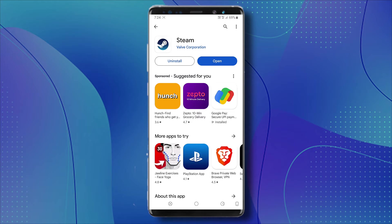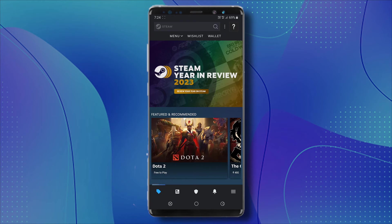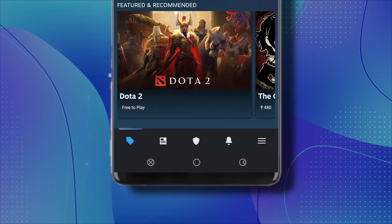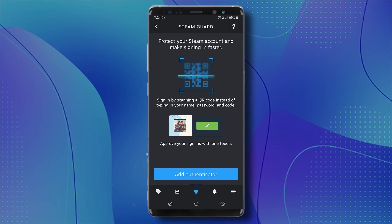Next, open the Steam Mobile App. After you sign in with your account and password, you'll see the interface at the bottom. You will see the search bar, the homepage, and in the middle you will see the shield. In the shield section, you will see 'Scan Steam QR code to sign in as this account.'